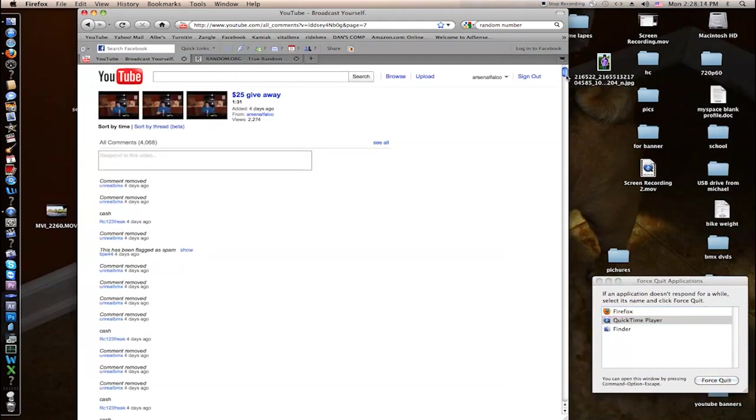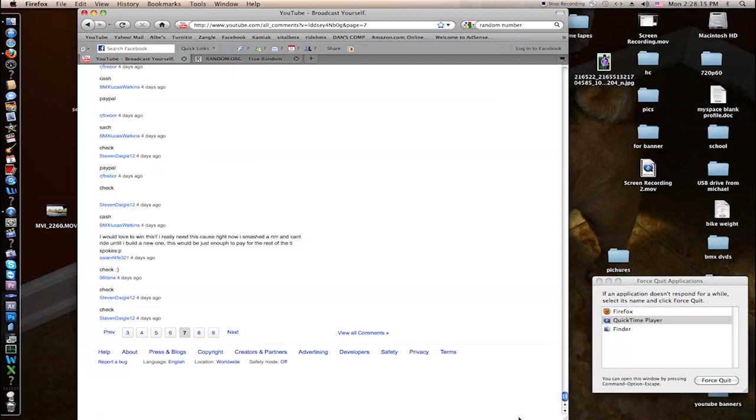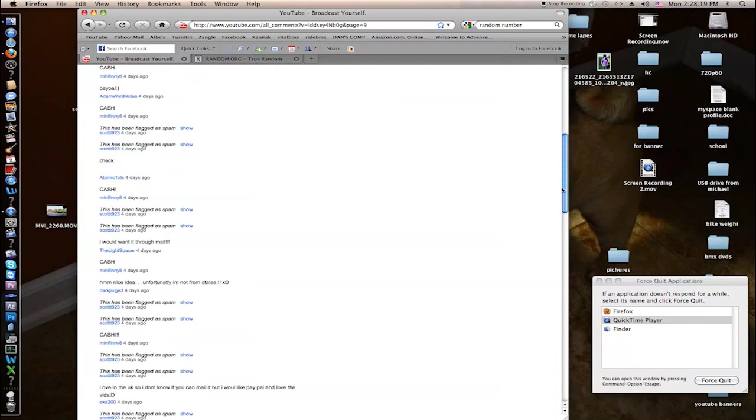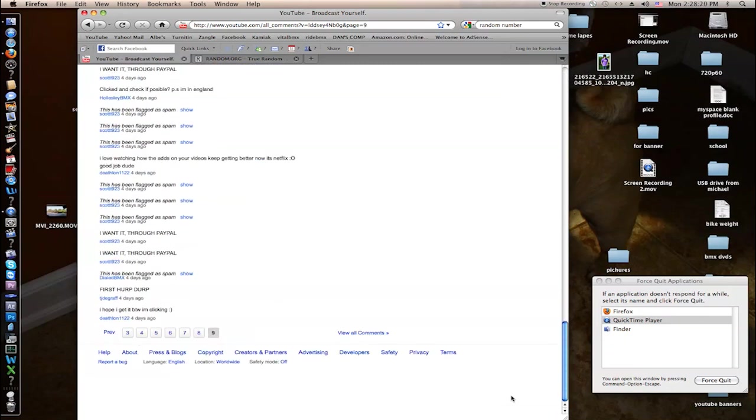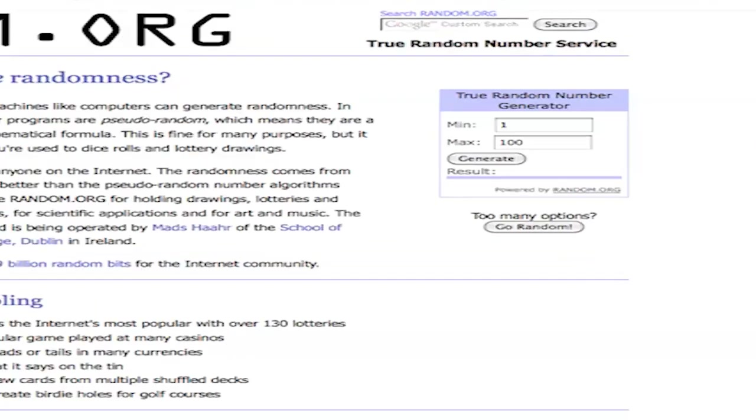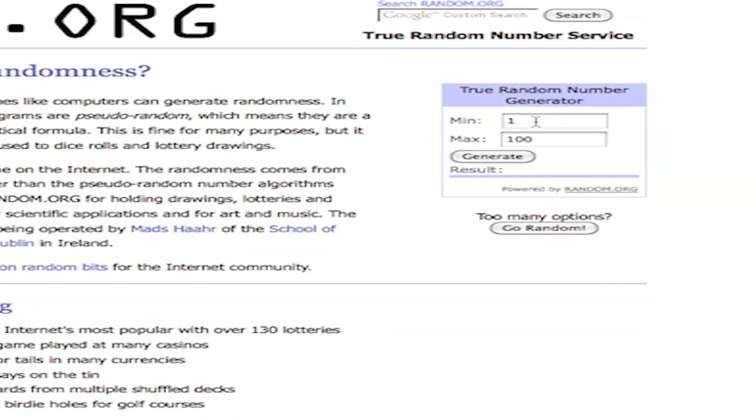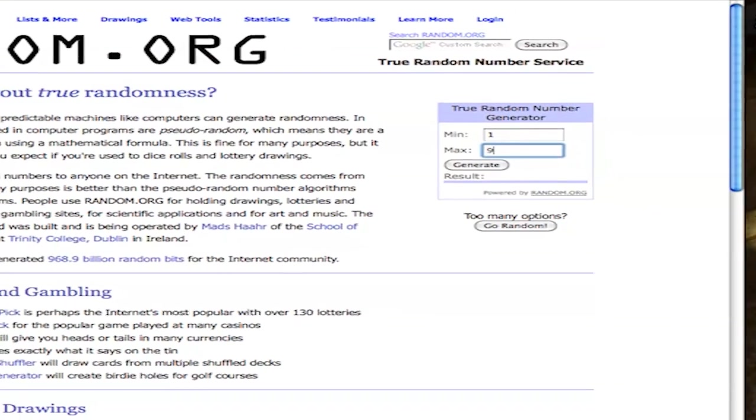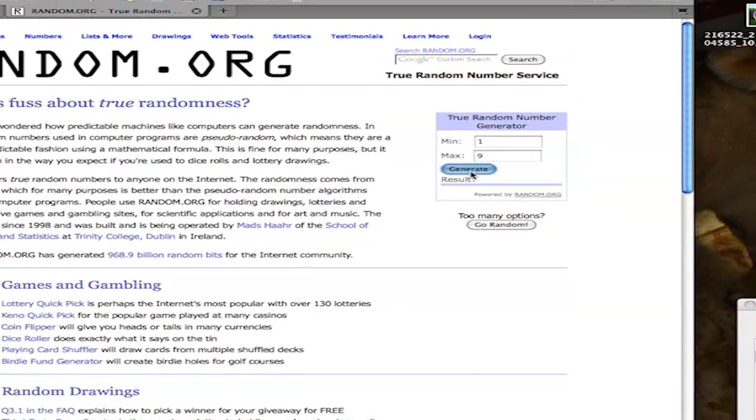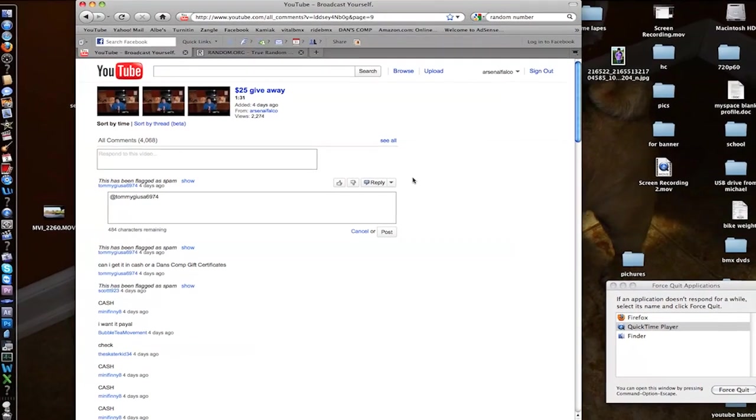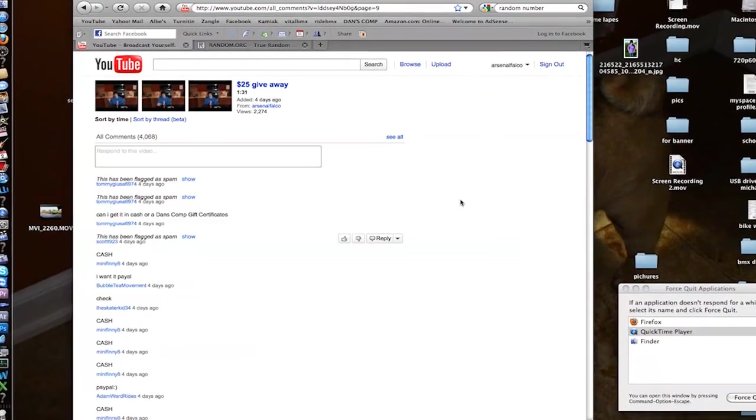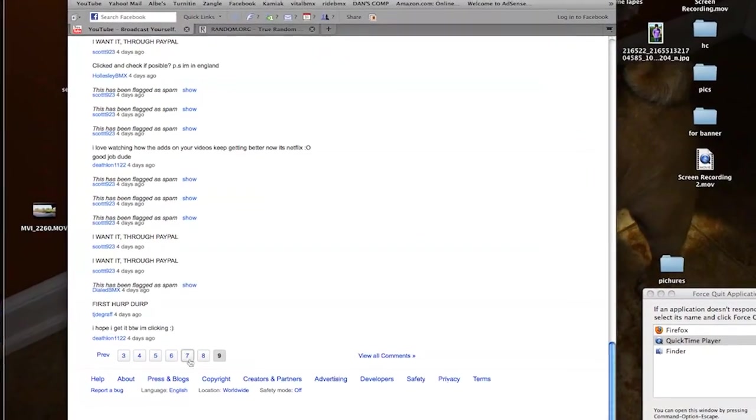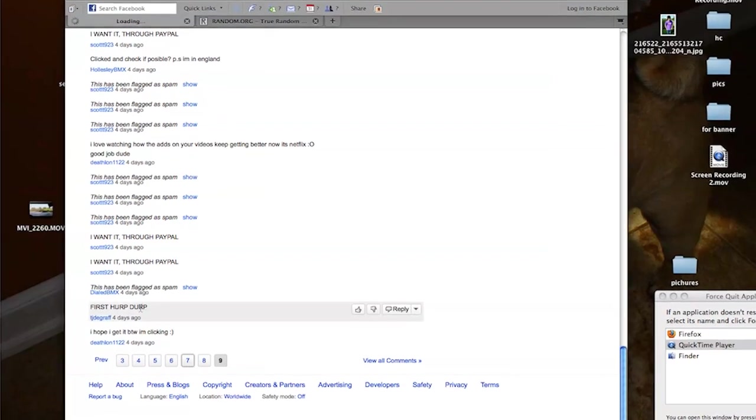So what I'm going to do is there's 9 pages. I'm going to come in here. Minimum is 1, Max is 9. Generate a random number. So page 7. Did not mean to reply to that. So we're going to go to page number 7.